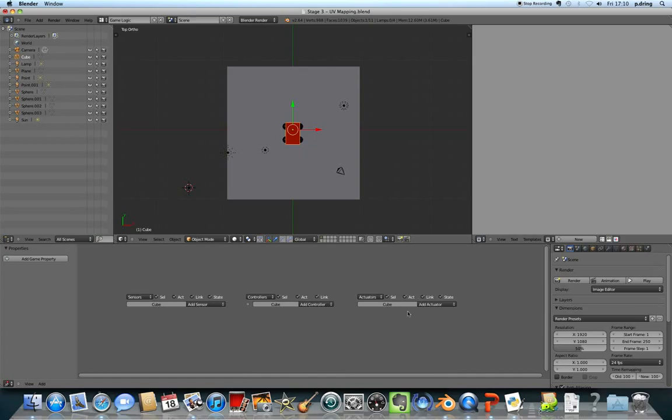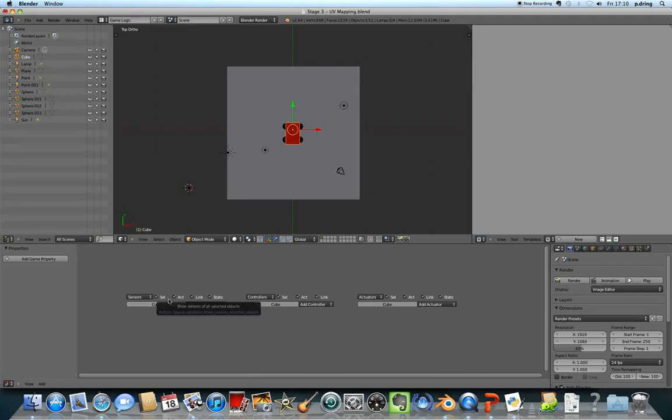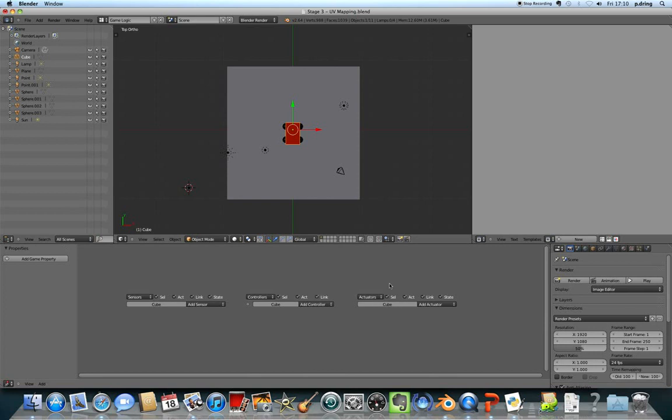Actuators actually change the 3D world. We'll come back to controllers. Sensors detect stuff, so detect when you've pressed a key. Controllers work out what to do with that sensor information before it sends it on to the actuators to actually make the change happen.